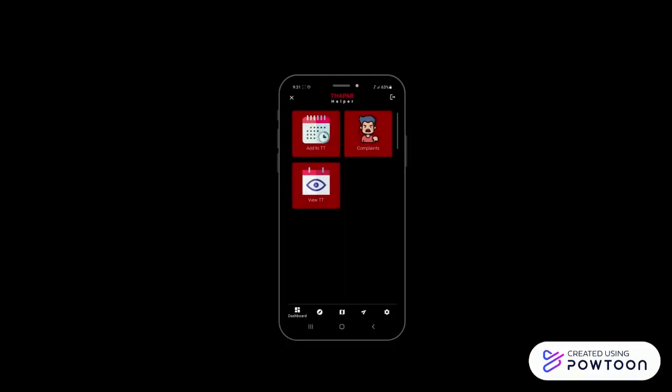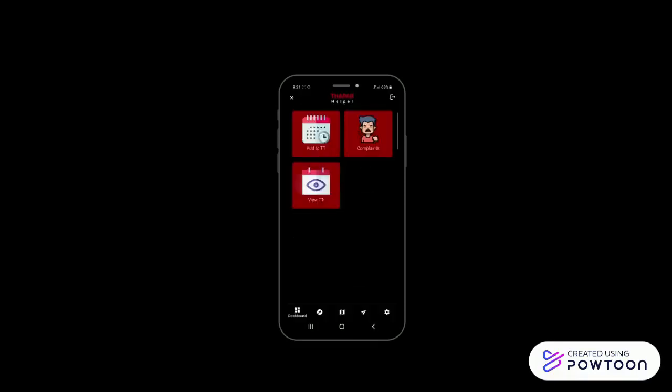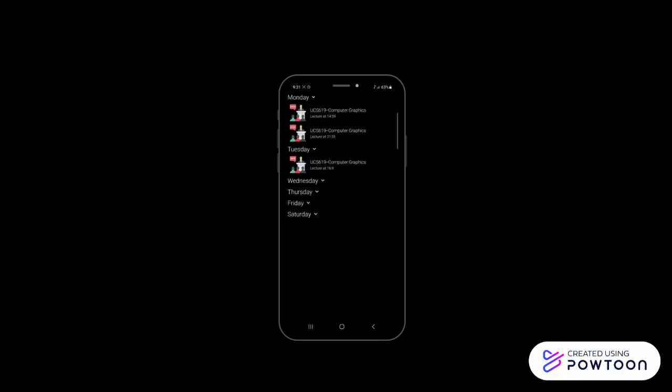By selecting add to timetable, user can add subjects from the drop-down menu, their time, and also select from lecture, lab, or tutorial. By selecting add button, the subject is added which could be accessed through view timetable, and also a notification would pop up at the time of class.